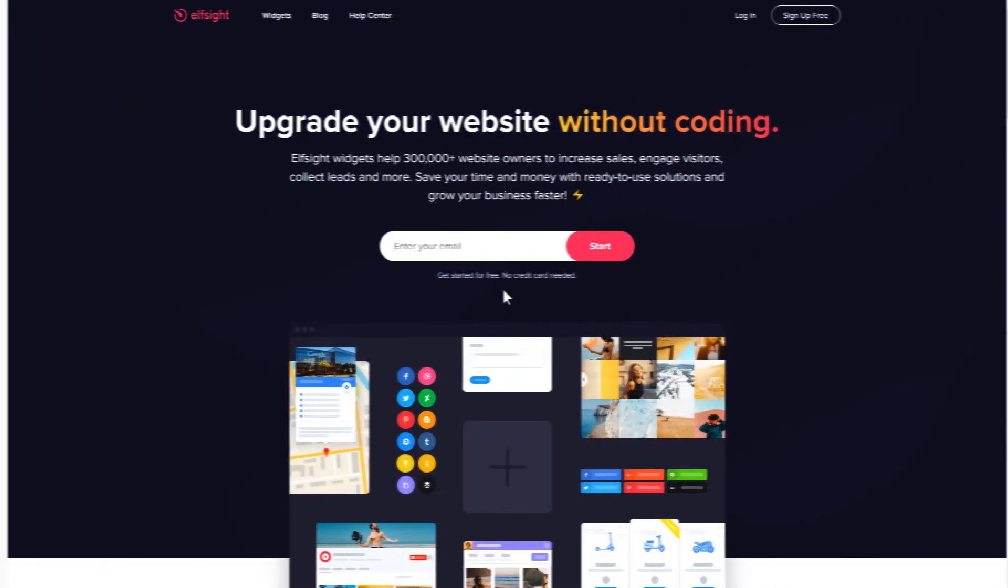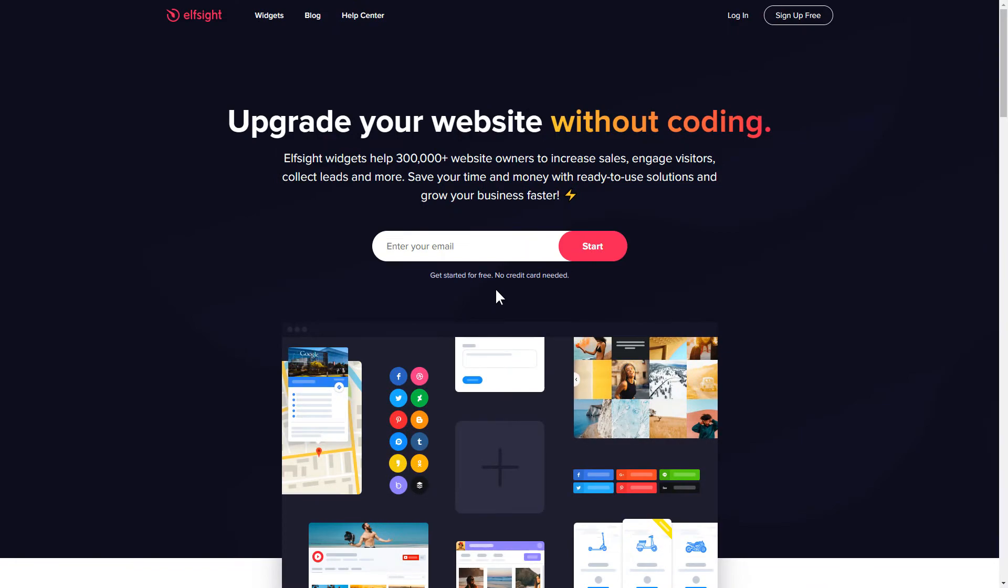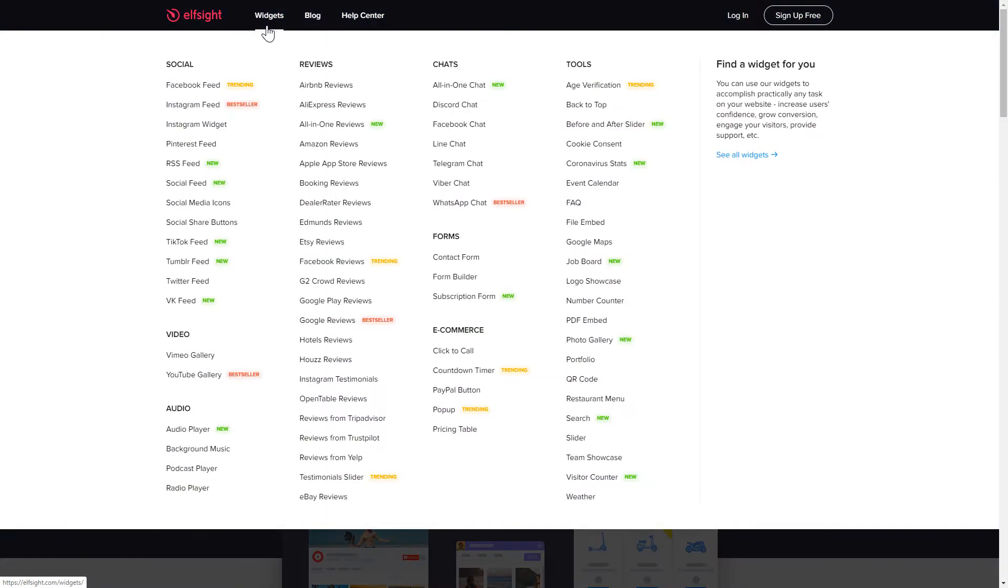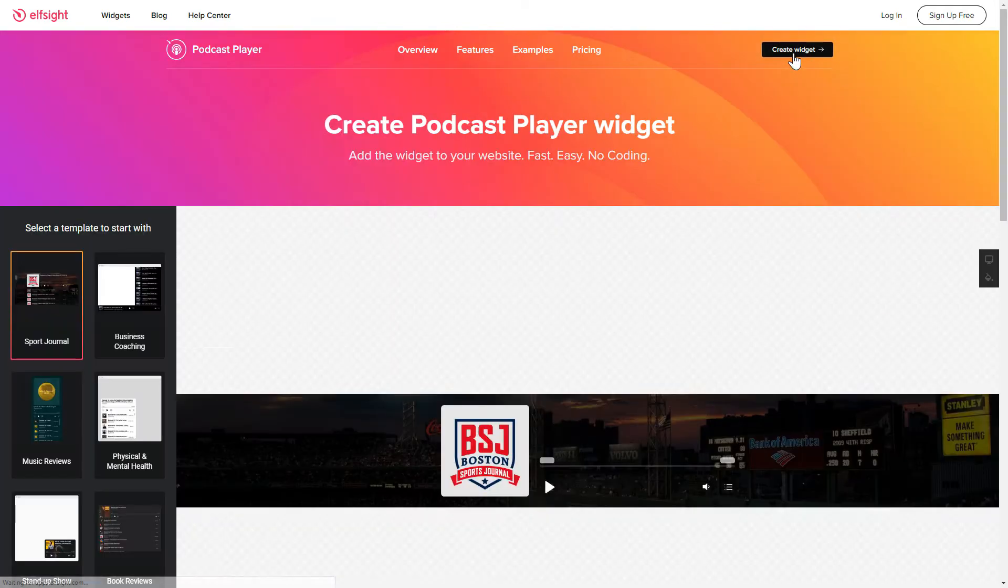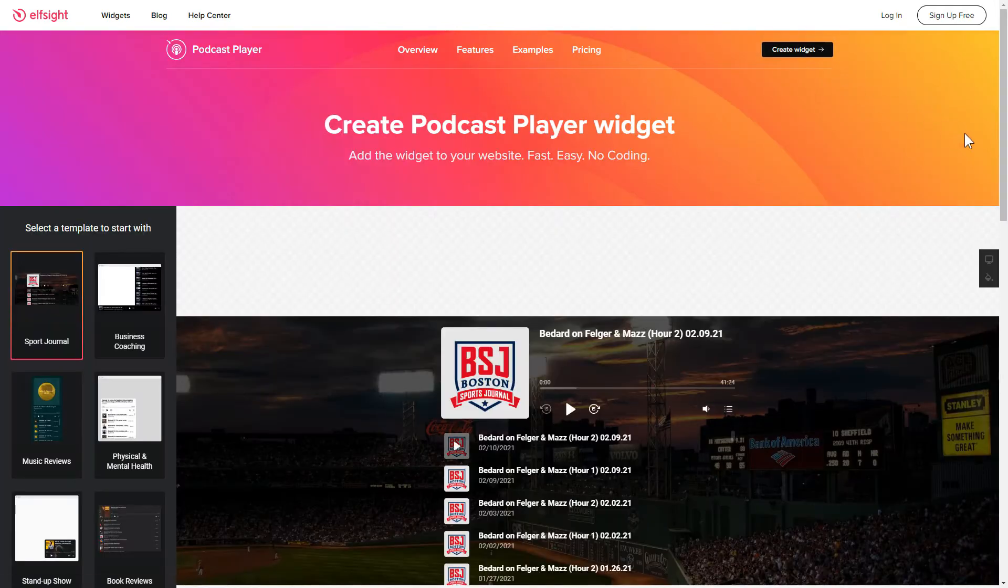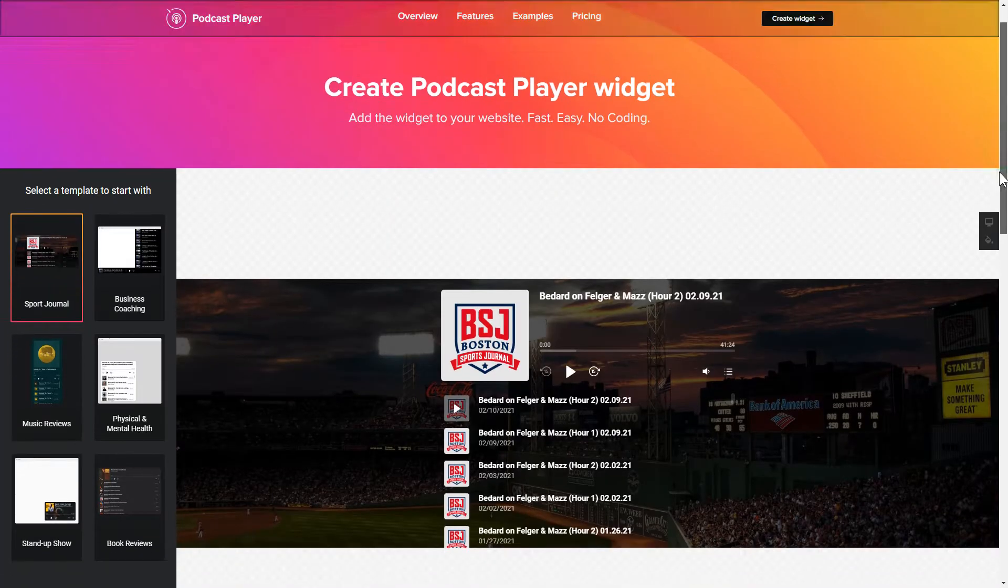First of all, let's go to Elfsight.com and choose the Podcast Player widget in the menu list. Click Create Widget. You can find the direct link in the video description.